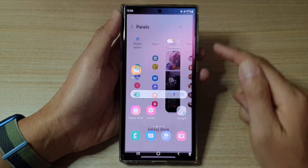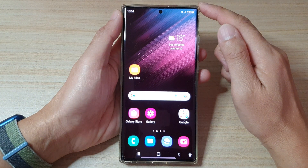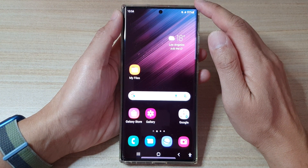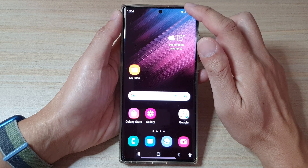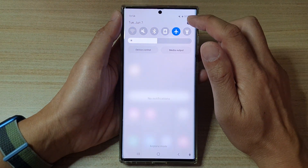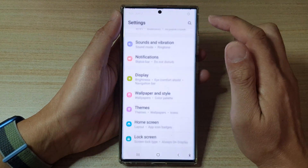First, tap on the home button to go back to the home screen. And from the home screen, swipe down at the top and tap on the settings button.